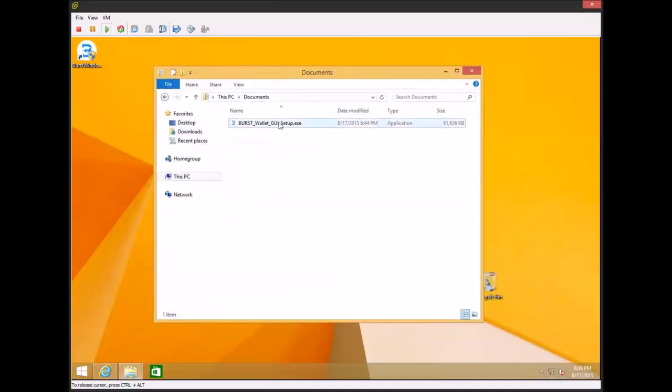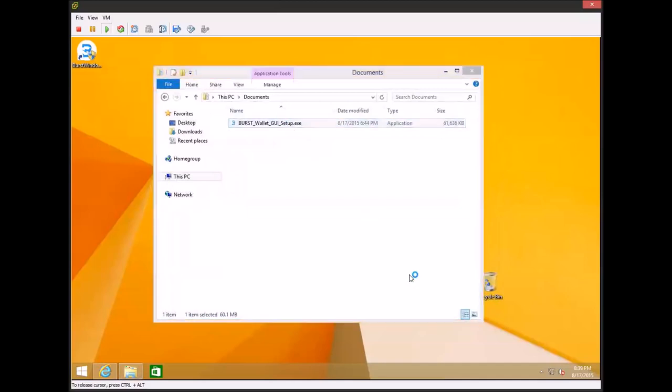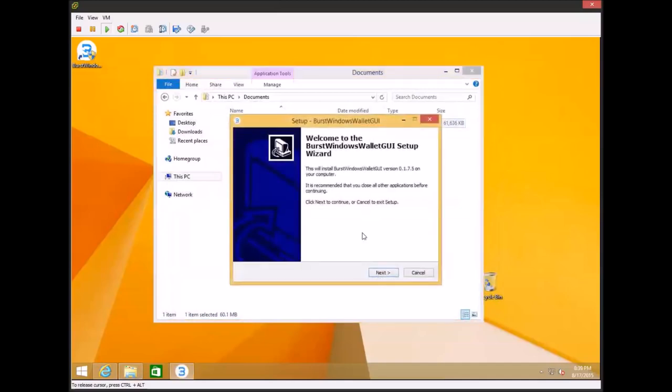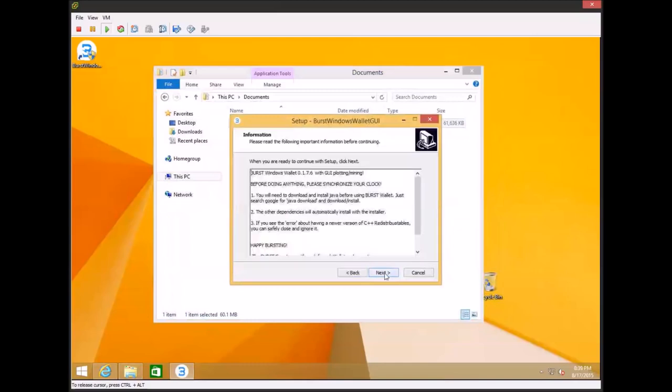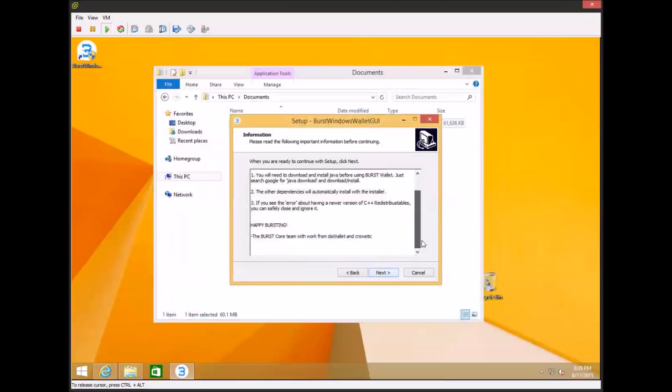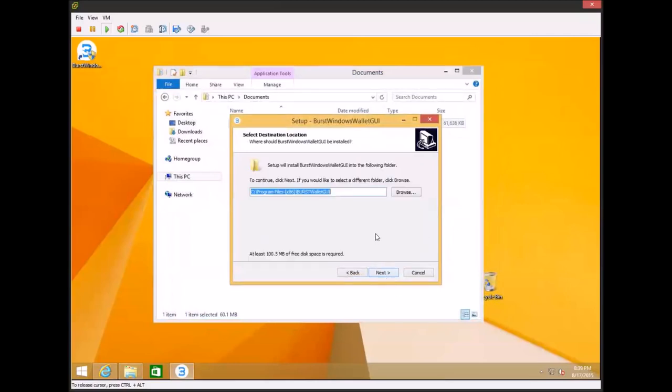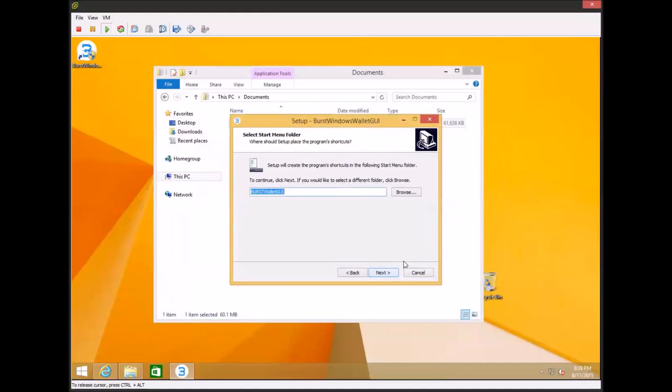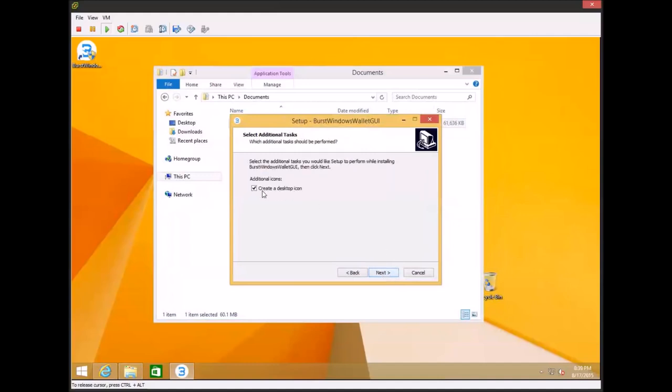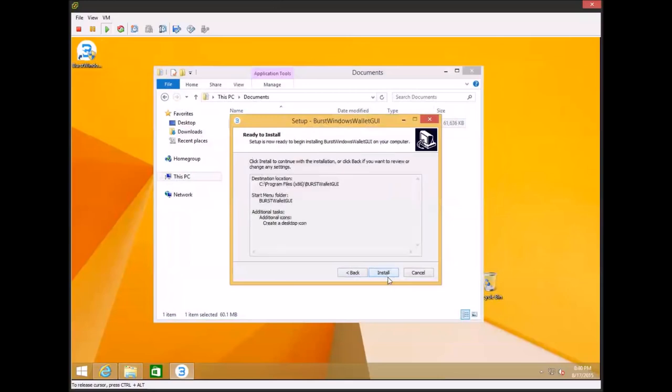Download this and go ahead and double click on it. And it will bring you to the Burst Windows wallet. Go ahead and click next. You can read through this if you'd like. It's just going to tell you the same thing I'm about to tell you in this video. So I'm going to skip it. You can change the installation directory, but I don't recommend it. You can also change the name here, but it's not necessary. And you're going to want to create a desktop icon. I've already run through this once on this machine, so you can see the desktop icon already there, but we're going to go ahead and click next and install it again.